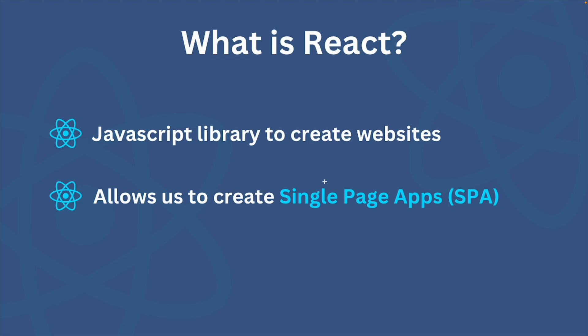And by routing I mean user can still navigate from page to page but those requests are not sent to the server each time. React checks each route and then changes the content of the file based on that route.